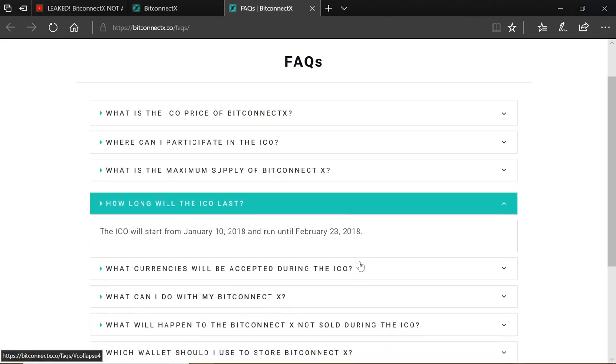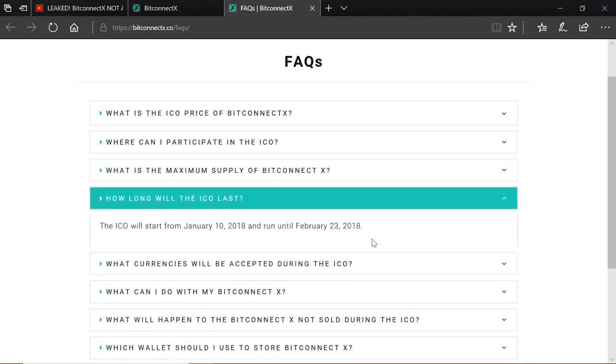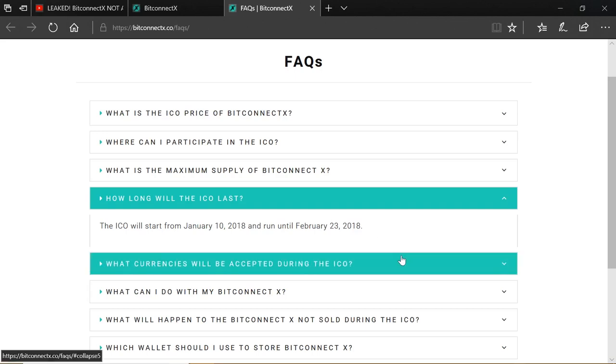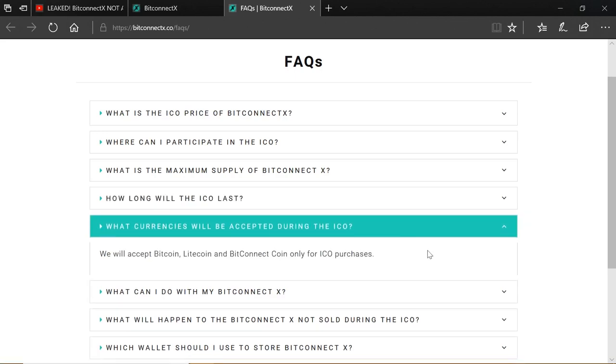How long will the ICO last? So the ICO will start from today, depending on where you are in the world, tomorrow, and run until the 23rd of February 2018. What currencies will be accepted during the ICO? We will accept Bitcoin, Litecoin, and BitConnect coin only for ICO purchases. So this doesn't necessarily mean that these will be the all three that will be working within the platform on launch after the ICO is finished. But for the purposes of the ICO, you can use Bitcoin, Litecoin, and BitConnect coin.